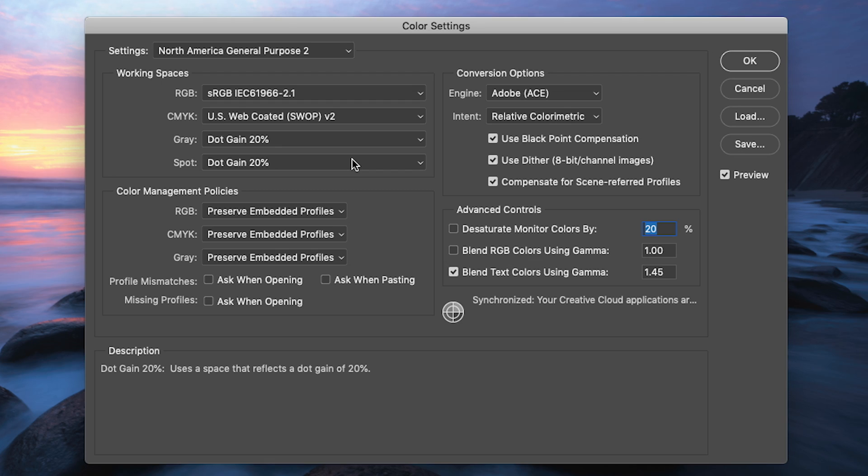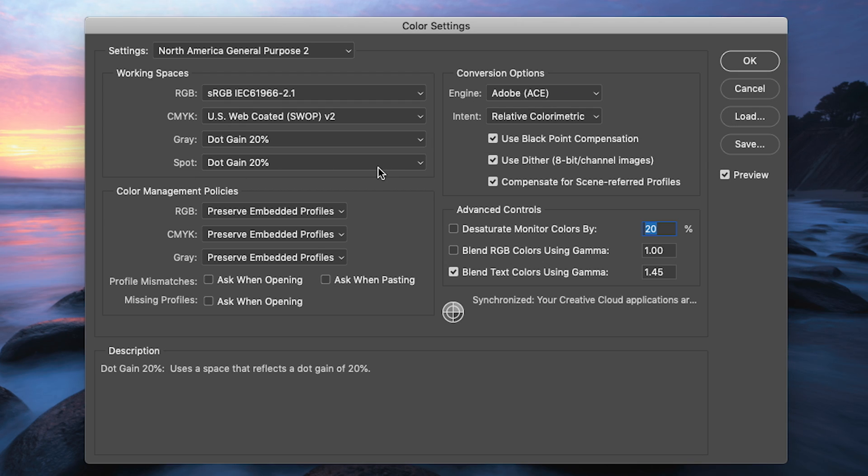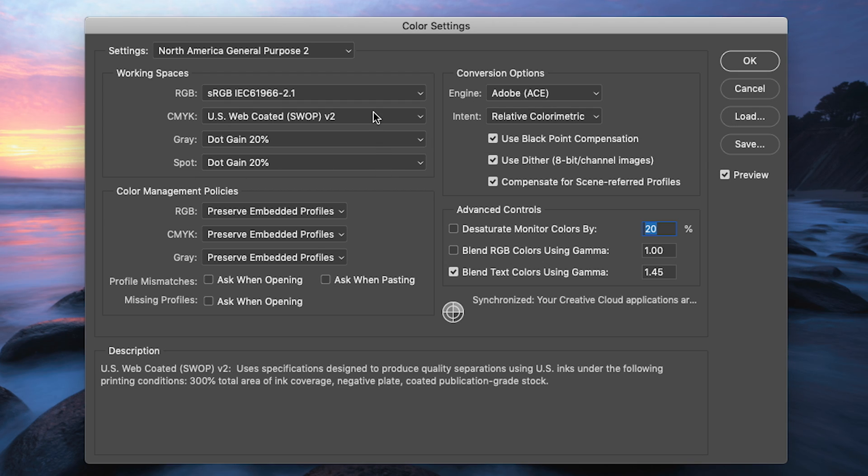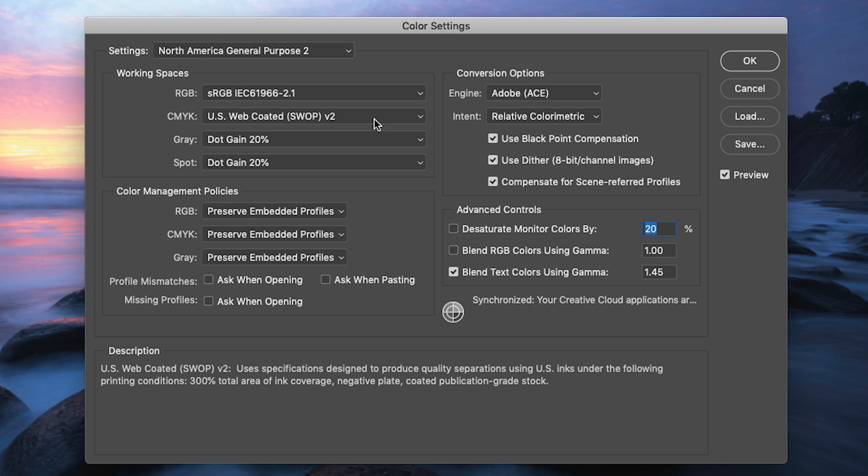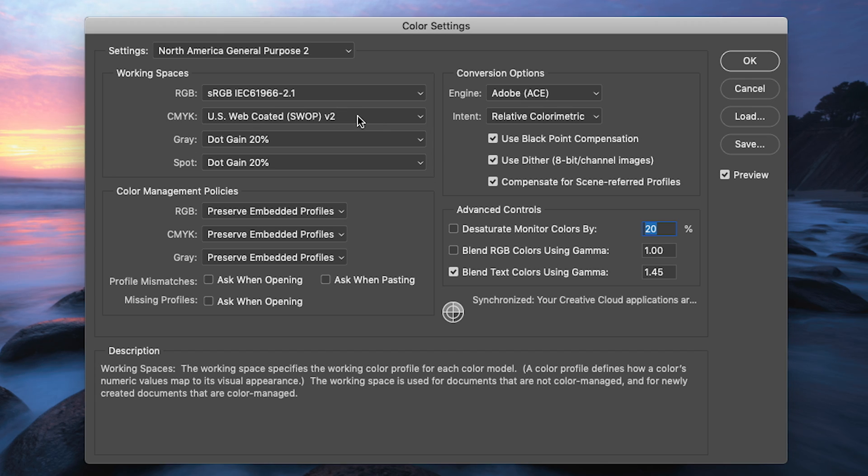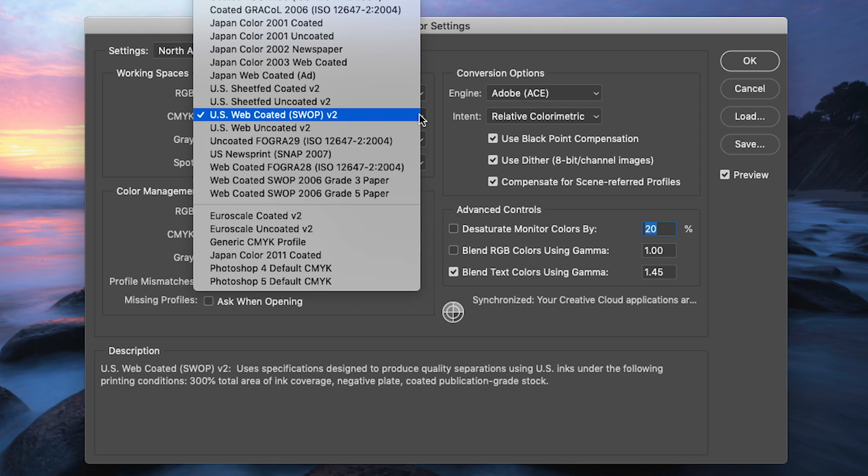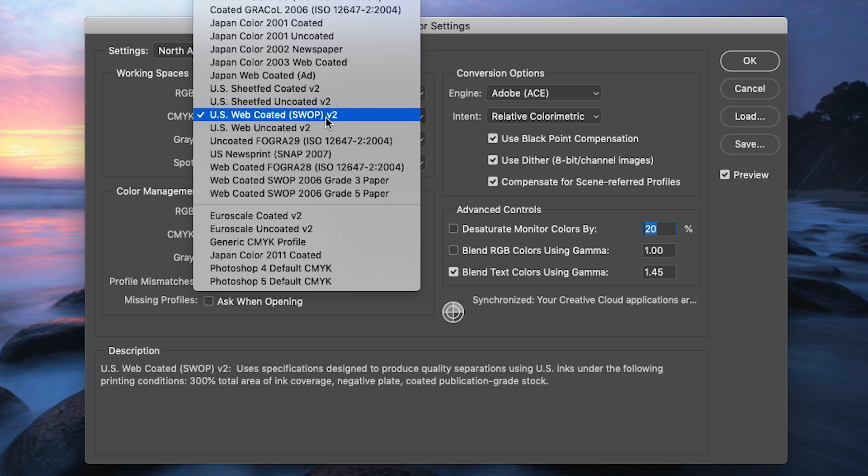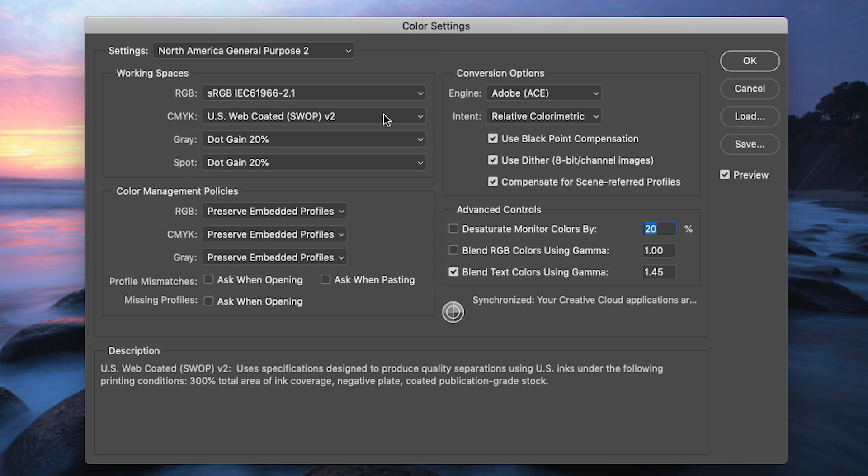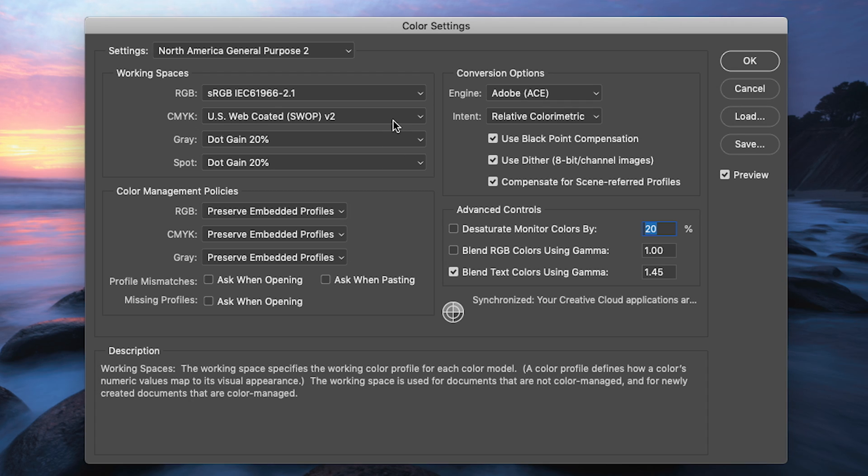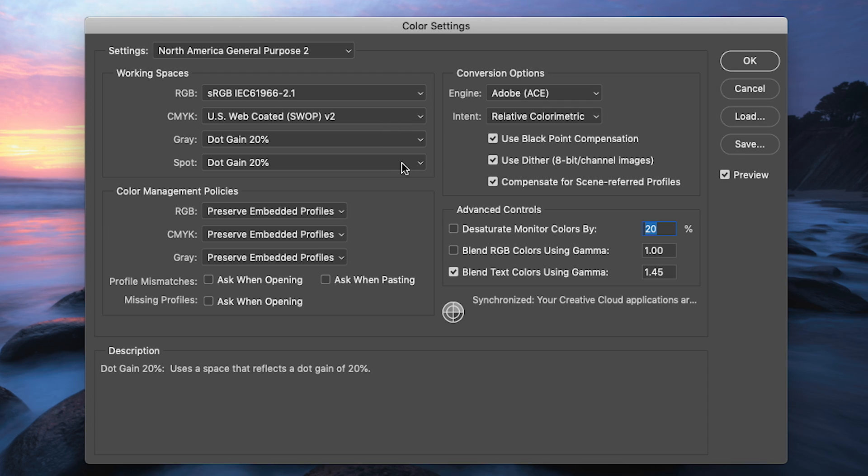Now it's not likely that for the CMYK, grayscale, or spot image modes that you will be changing these color spaces unless, for example, if you are working on a pre-press document and your service bureau, i.e. print shop, says, hey, you need to use a different color space for your CMYK work, and they will tell you right here which one they expect you to use. But unless you're getting guidance on any of these latter three down here on changing the associated color space, it's probably best to leave these alone.